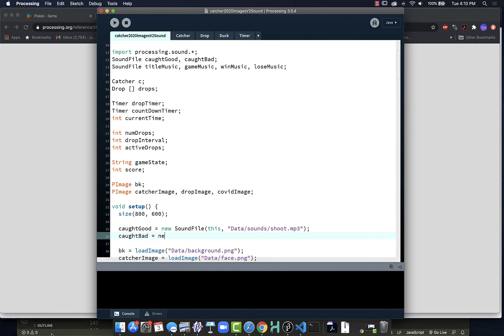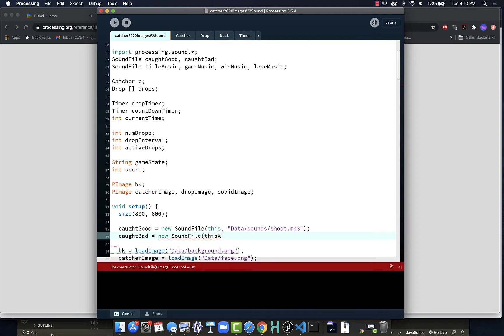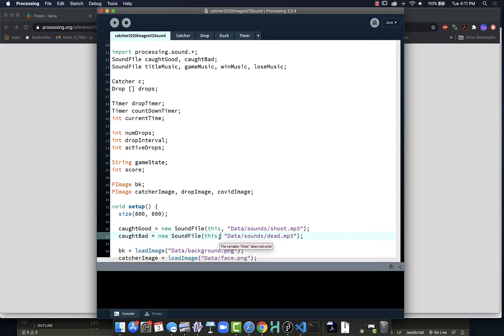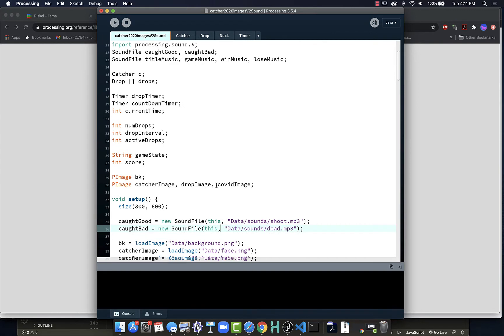So caughtBad will be a new SoundFile, this, comma, quote data sounds, and this one will be dead.mp3. I misspelled this. Should be this comma, not this k. I mistyped since comma and k are right next to each other on the keyboard. Before we put the music in and get that going, we're going to just start out with these short sounds.